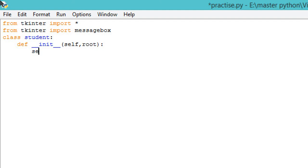Self.root will be defined within this function. Self.root is equal to root.